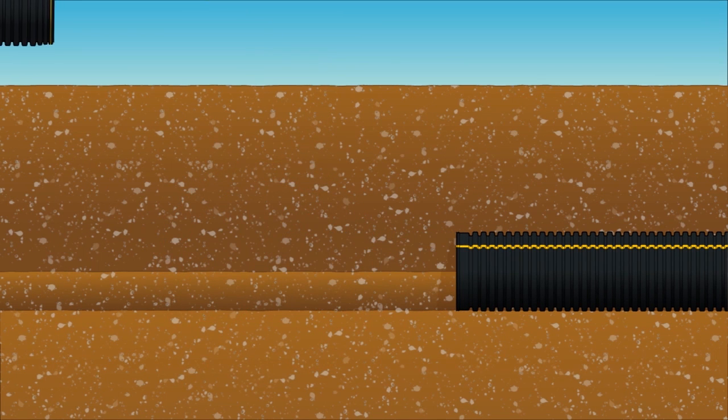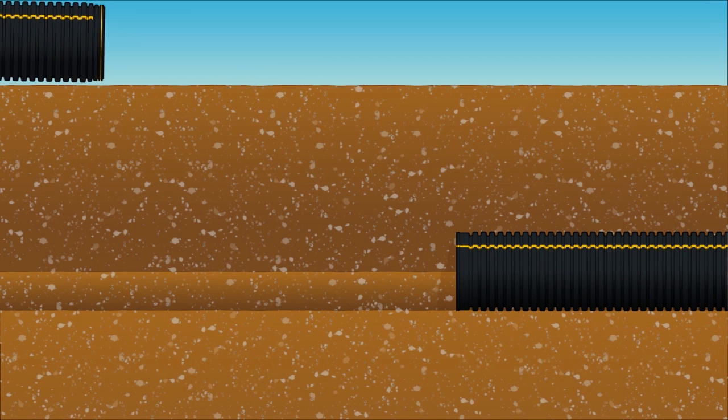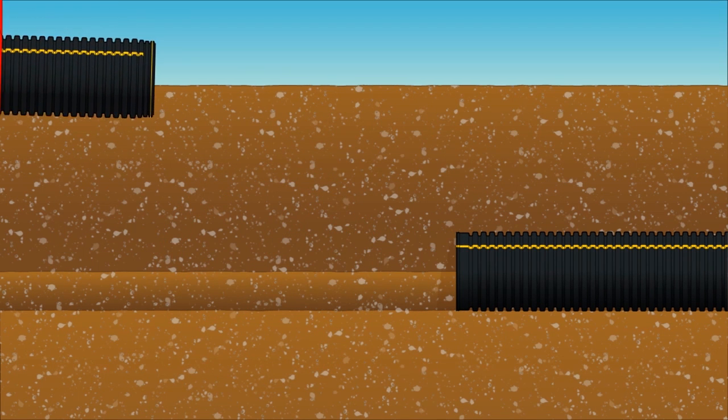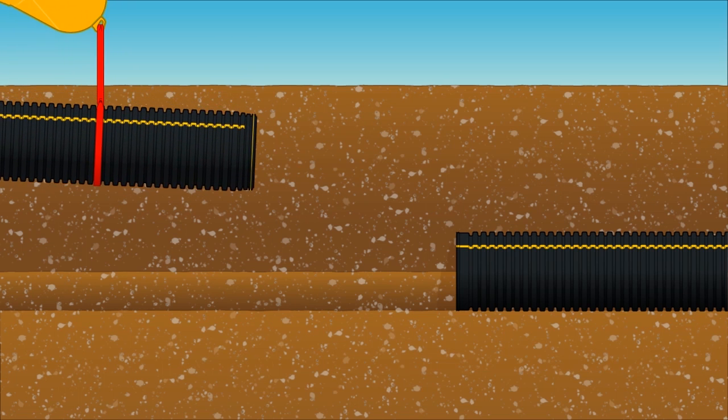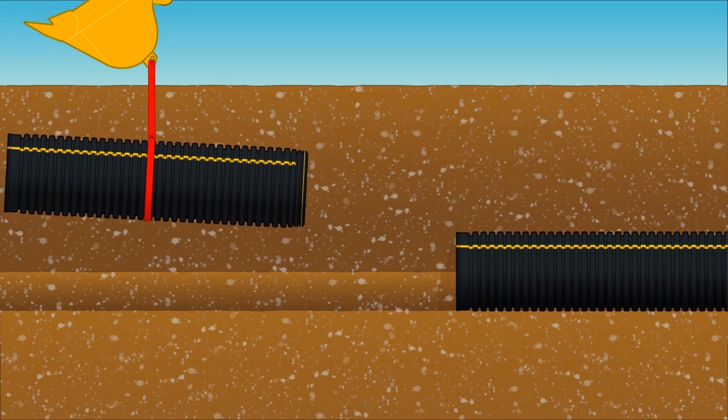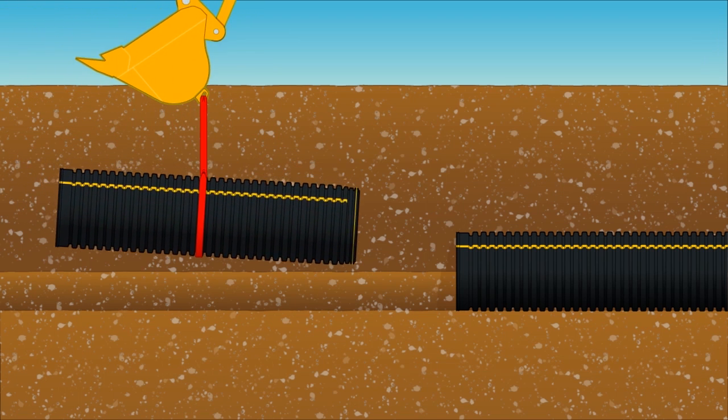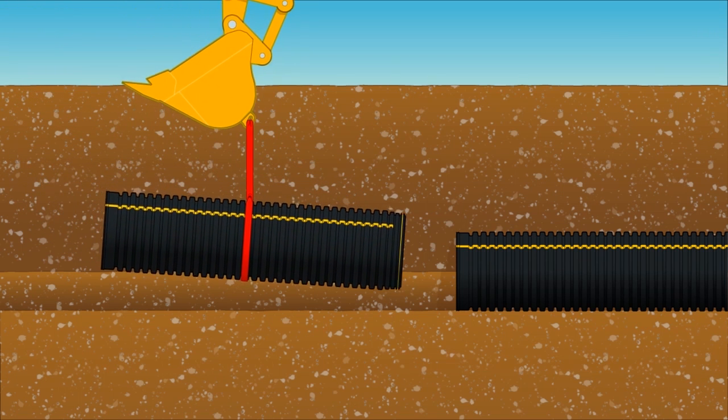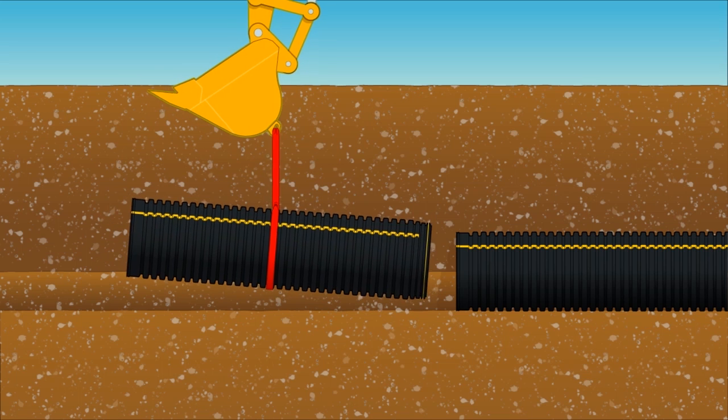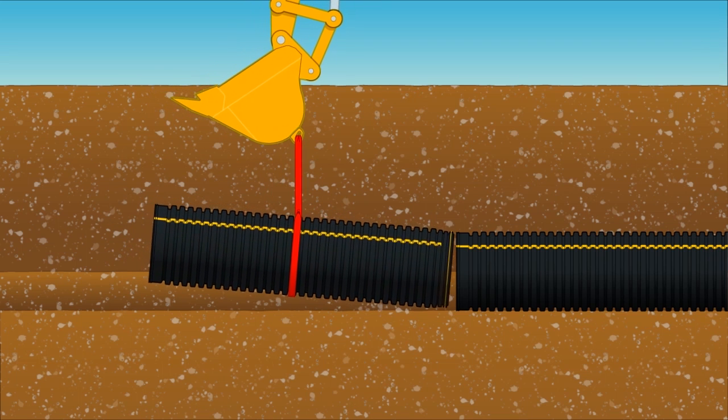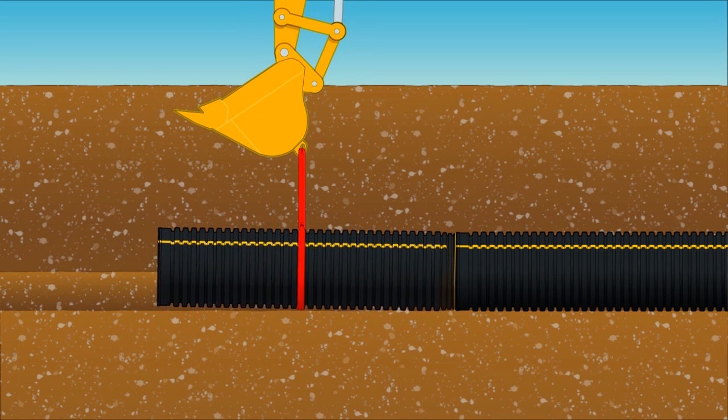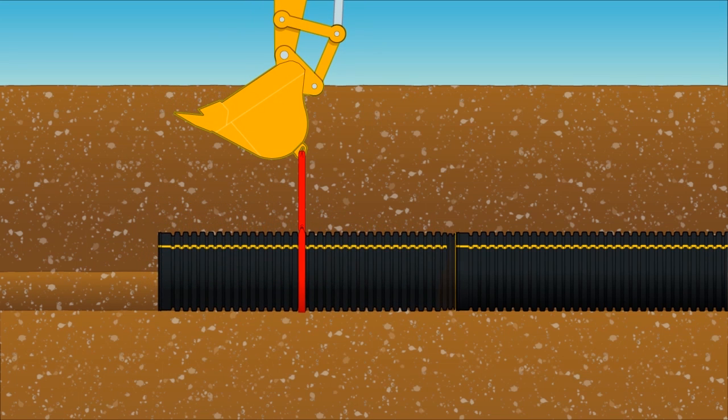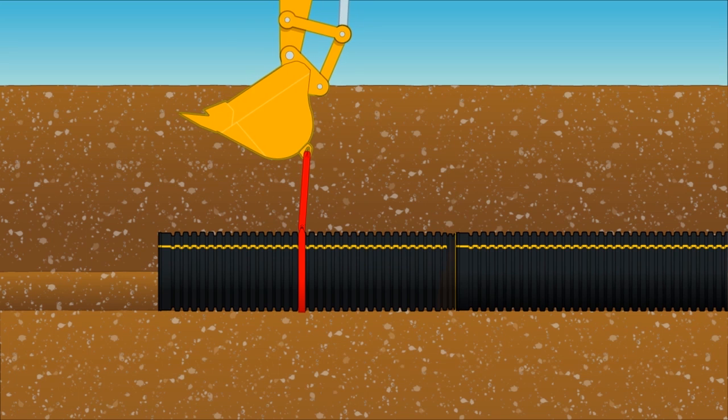Another option for joining pipe is using a nylon strap as a sling attached to an excavator bucket. Wrap the strap around the pipe near the middle. Slide the clean spigot end into the bell making certain to keep both ends clear of dirt and debris.